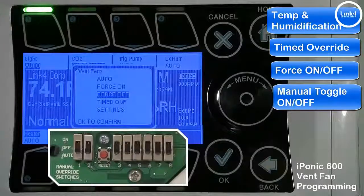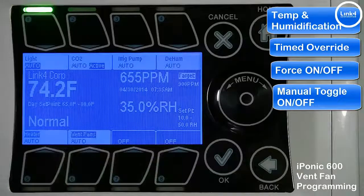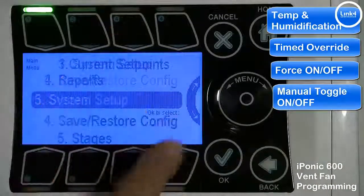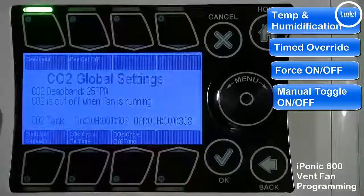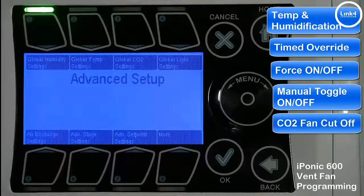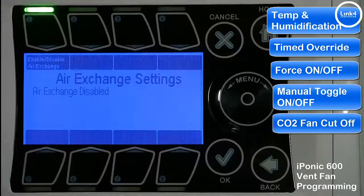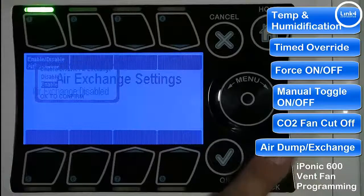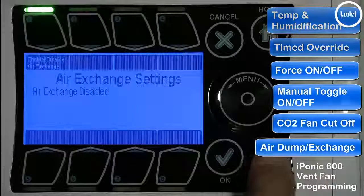On the inside of the controller you can switch the vent fan on manually with the toggle. The vent fan also has more features in the advanced section of the programming. In the advanced section, under global CO2, you can have the CO2 cut off when the vent fan is running. You can also go into the air exchange settings to bring in fresh air periodically within your grow room.